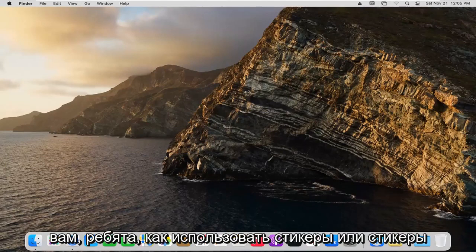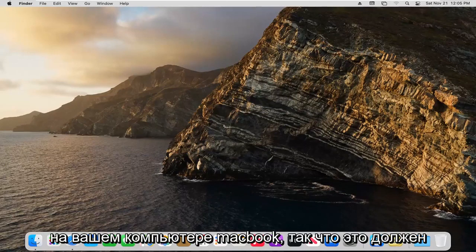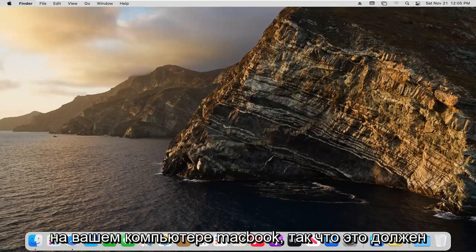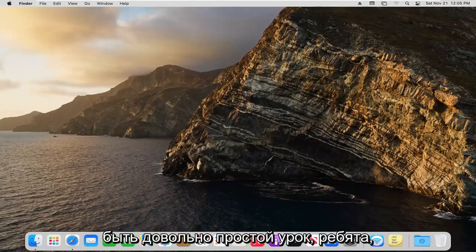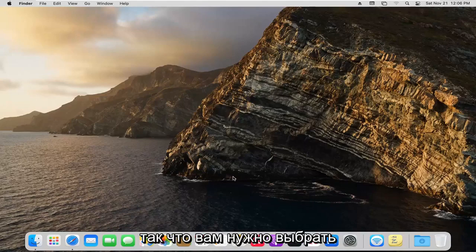In today's tutorial, I'm going to show you guys how to use stickies or sticky notes on your MacBook computer. So this should be a pretty straightforward tutorial, and without further ado, let's go ahead and jump right into it.